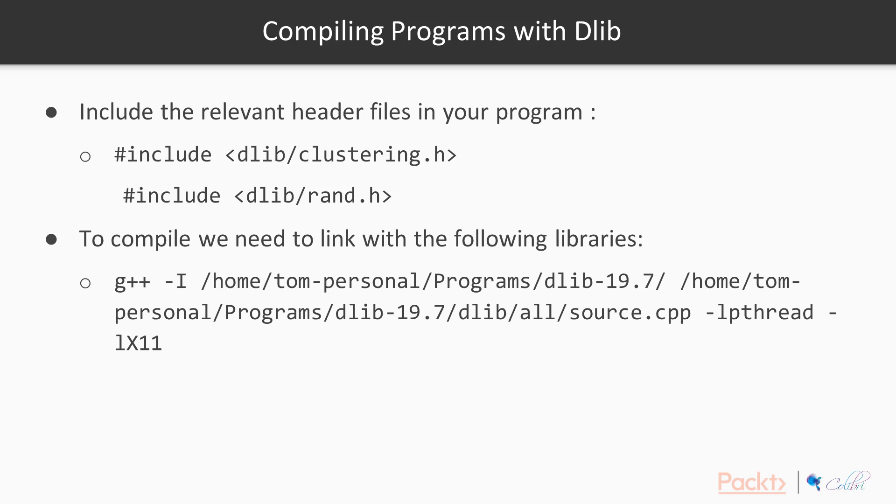And then to compile you need to link to where you've downloaded DLib and where you've extracted it. So here you can see I've put it in programs of my personal account on this computer and then DLib. So you just link to it in the following way, and then you need to link to lpthread and lX11.